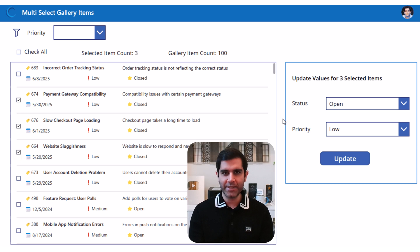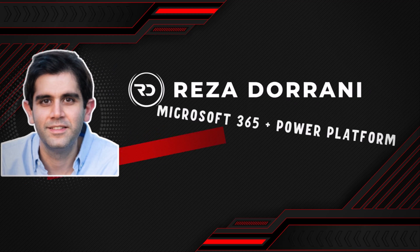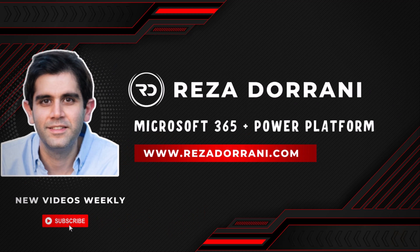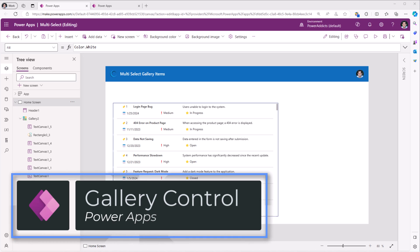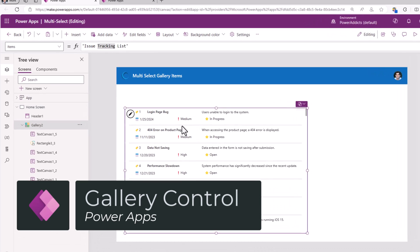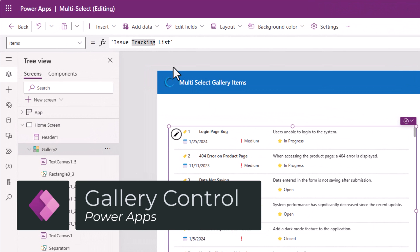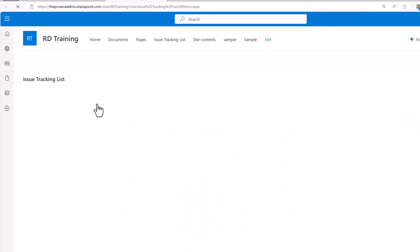Let's check this out in action. I have a gallery in my Power App that is connected to a data source. In my scenario the data source is a very simple SharePoint list.